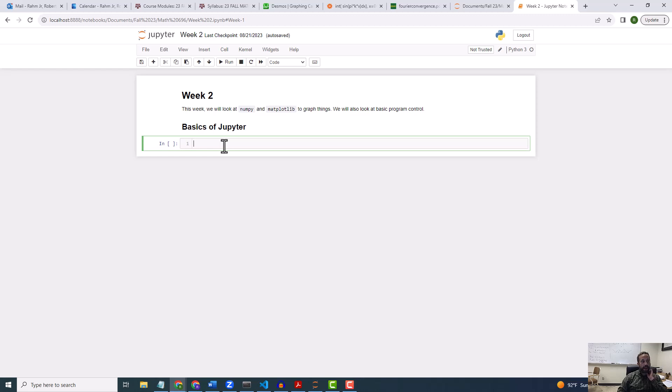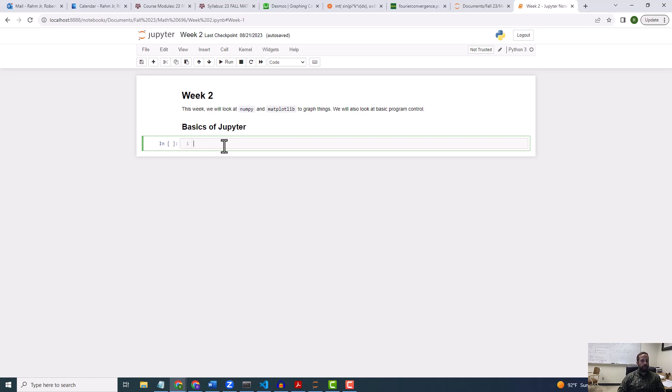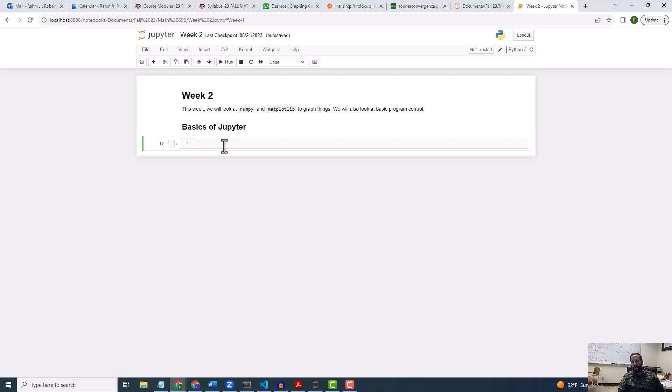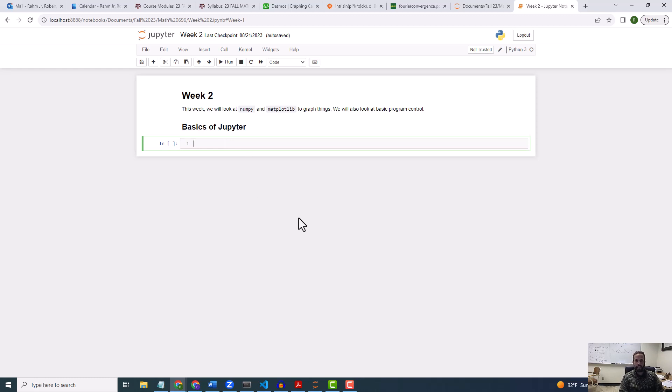One of the first things that we have to do is we want to use a library called matplotlib. Now, if you're familiar with doing plotting from MATLAB, this is supposed to mimic MATLAB plotting. So we're first going to see how we can import something.